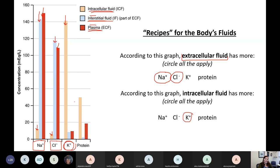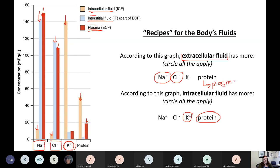The other thing that my cytosol has a whole lot of is proteins — see how I've got a tall bar up here for proteins. Notice though that the other fluid that has a good amount of proteins is my plasma. This is why I split things up in your notes: proteins are not very much in interstitial fluid, but there is a lot of them in plasma.